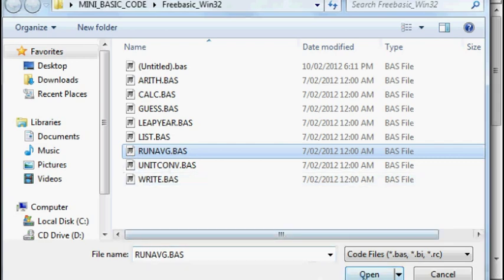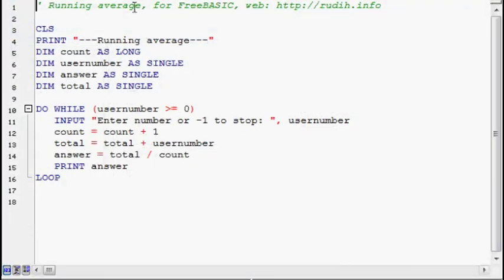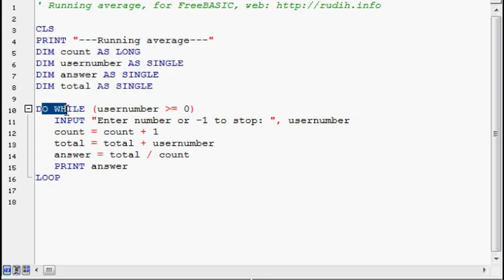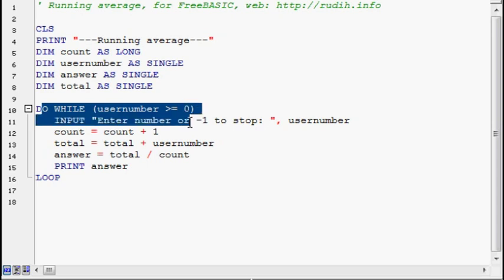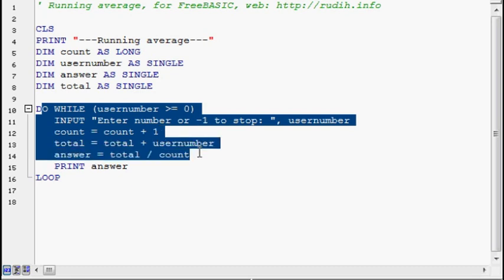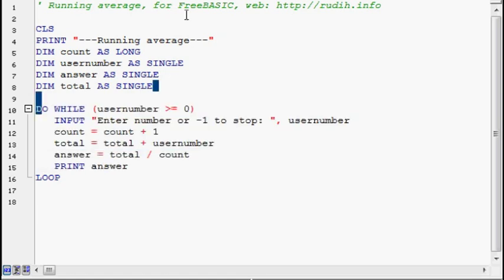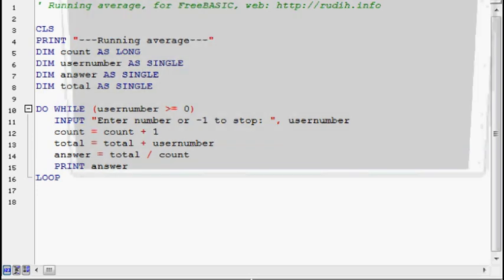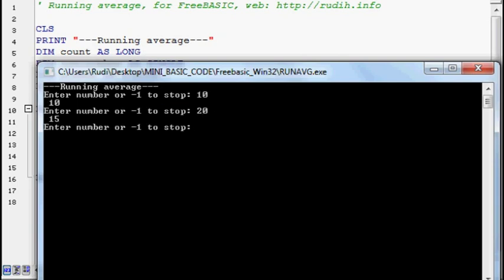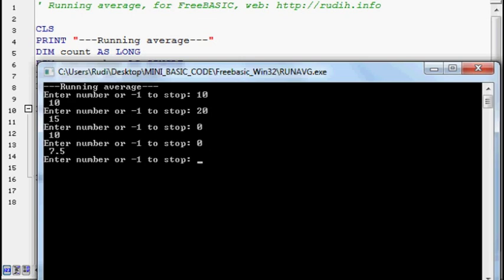Open the next program, running average. So up the top here, clear screen, print that onto the screen, declare these variables. Do while user is greater than or equal to zero. On all these positive integers, it keeps track of how many inputs there were, and then gets the total inputs and divides it by how many inputs there were. And then it prints it onto the screen. Okay. So go. 10, 20, should be 15. 0, back to 10, and 0, 7.5. So minus 1 to quit.